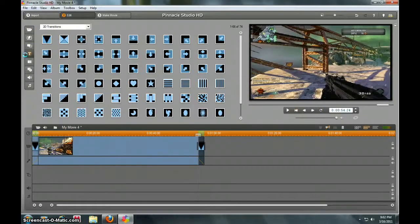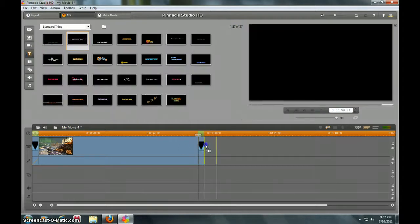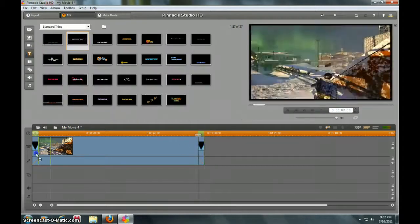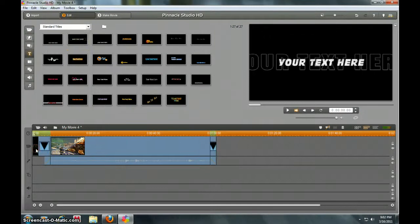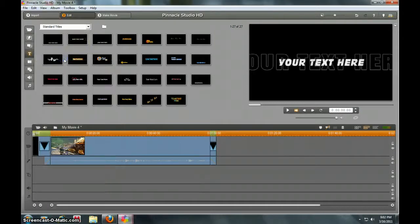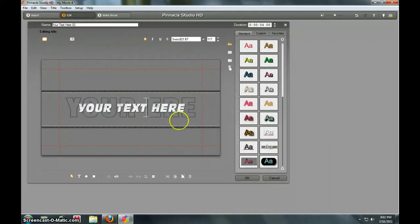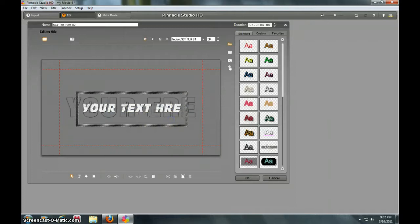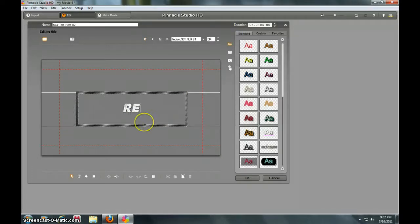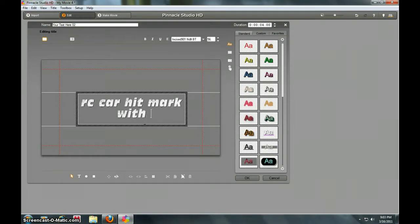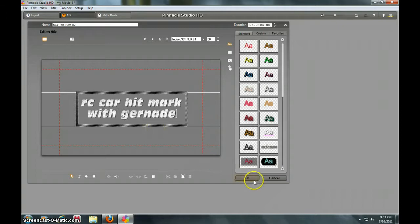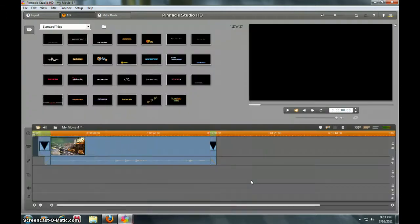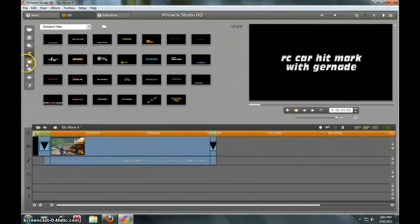Let's go to titles, add a title in the beginning right there. Then you right-click it, go to titles, and type whatever. Delete all this and type in 'RC car hit marker with grenade.' So you just click that and then we'll put another one at the end.